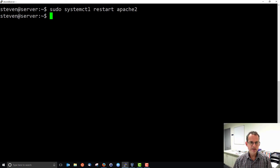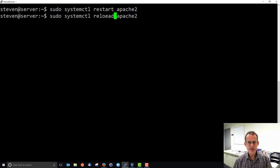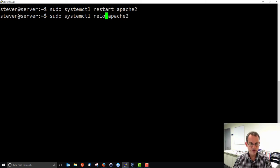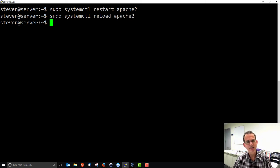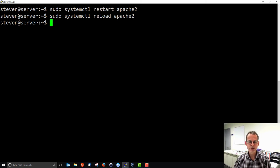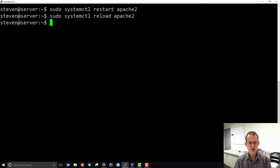There's also a reload, which doesn't stop and start it, but loads, in this case, reloads any configuration files. That's especially important with Apache because if you change configuration files, those changes don't take effect until you reload them or restart them.